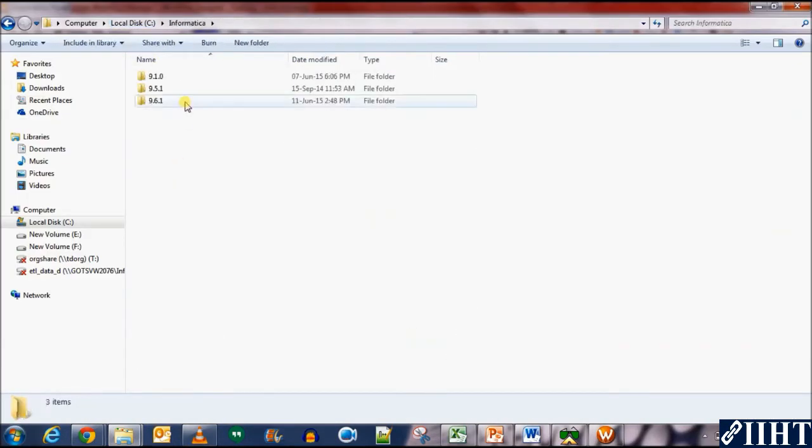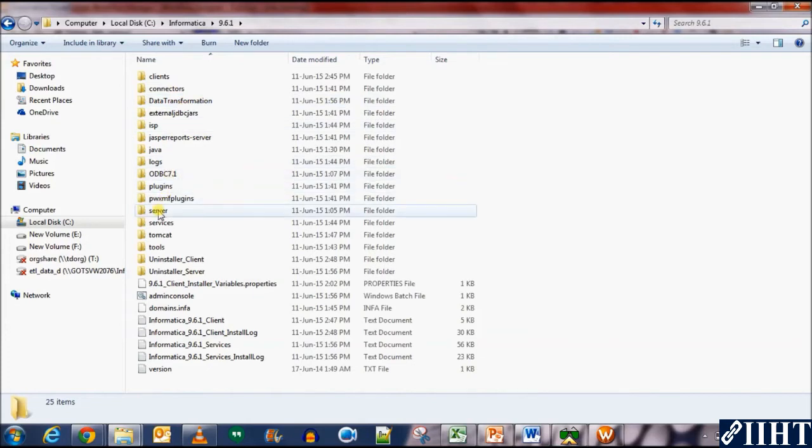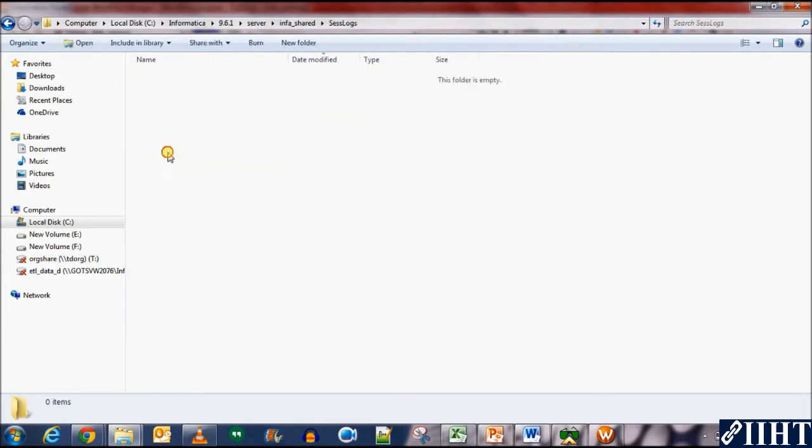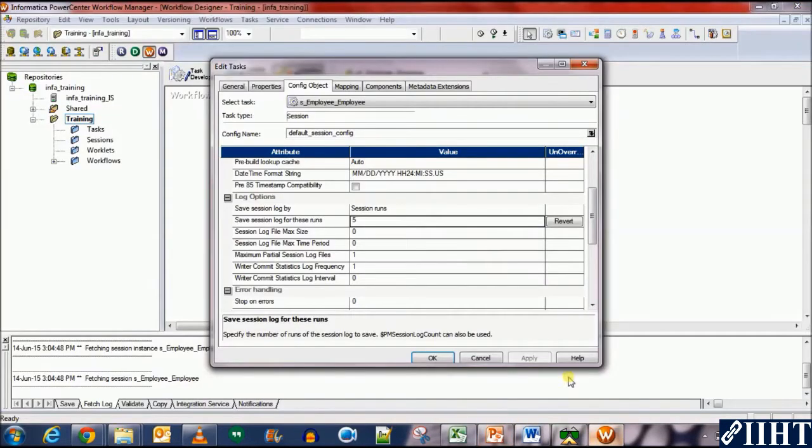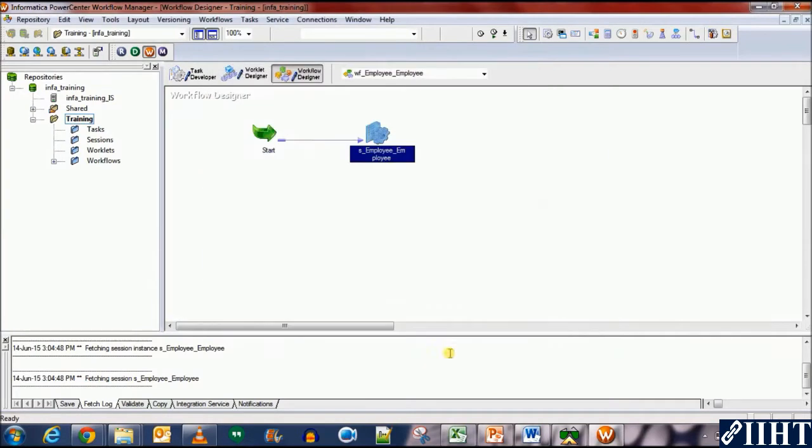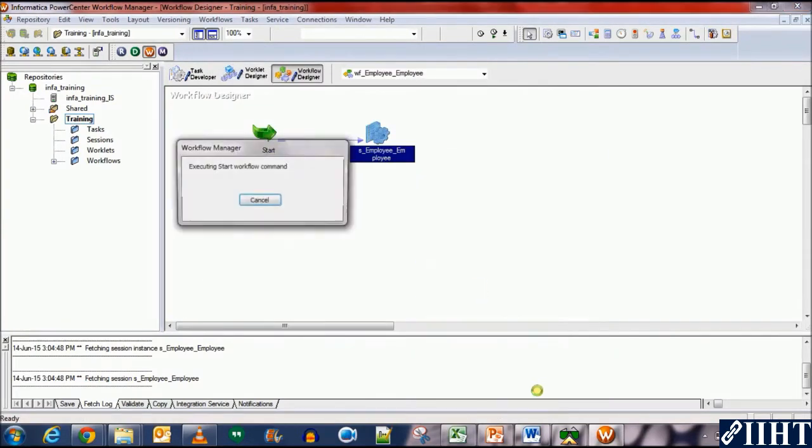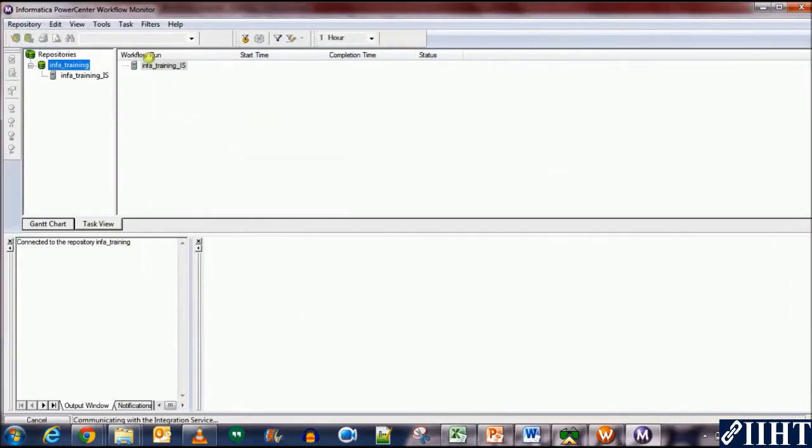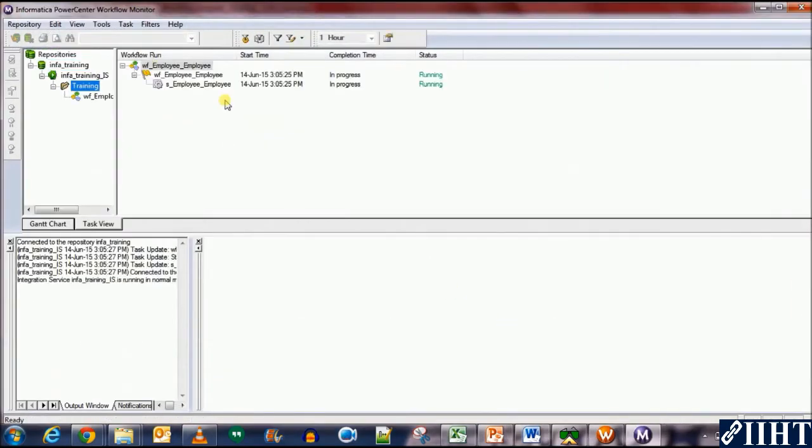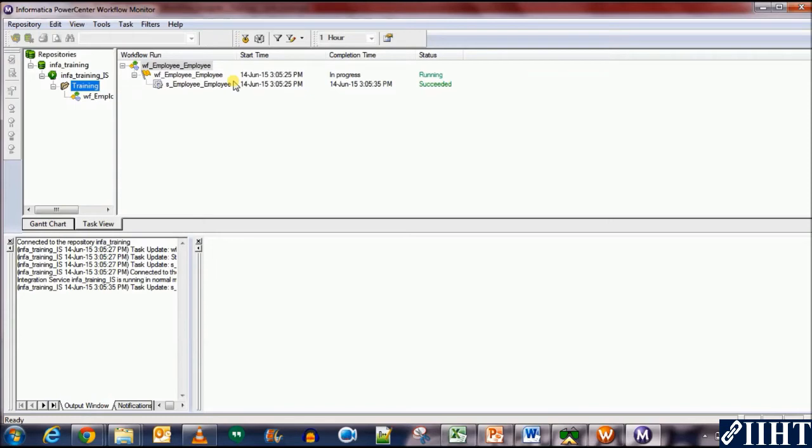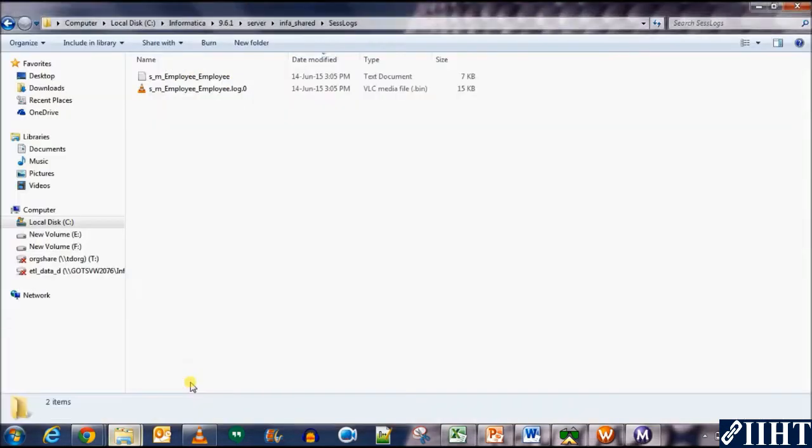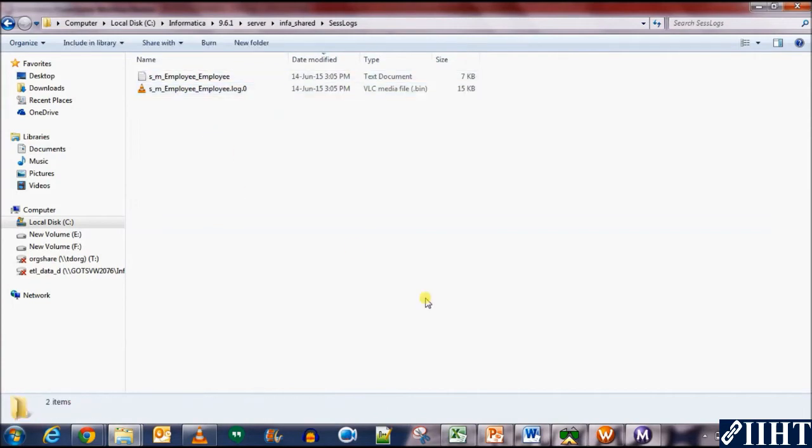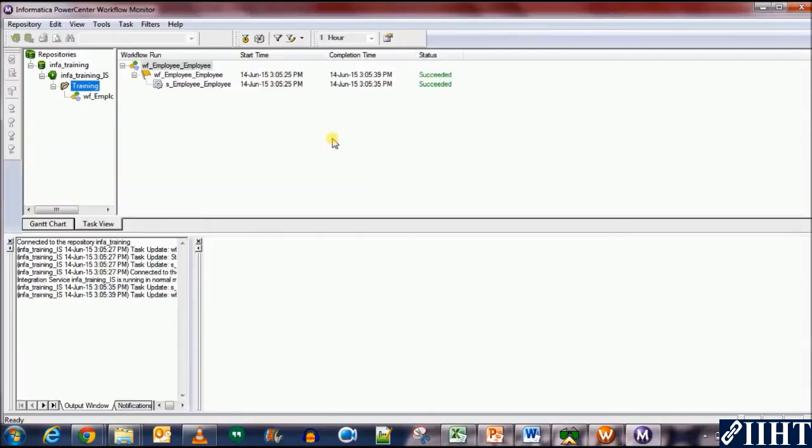We go to this folder to the session log server. This folder is empty now. If we run the session, we should have exactly six session logs because it starts counting from zero and moves over to five. Let's run it. It's running and it succeeded. Now we should have one session log, one for binary and one text in the folder. Perfect, we have one log with number zero.